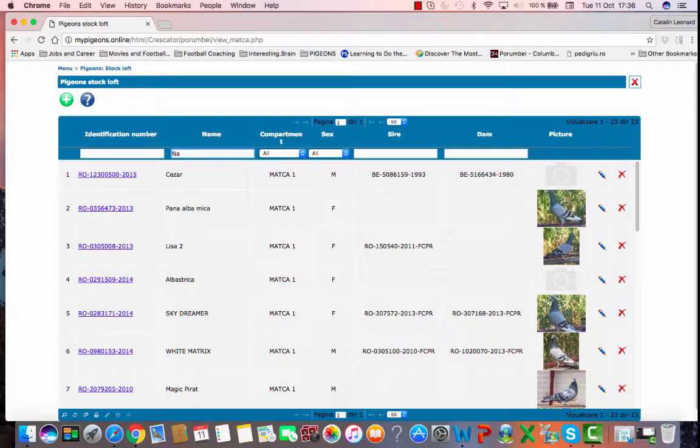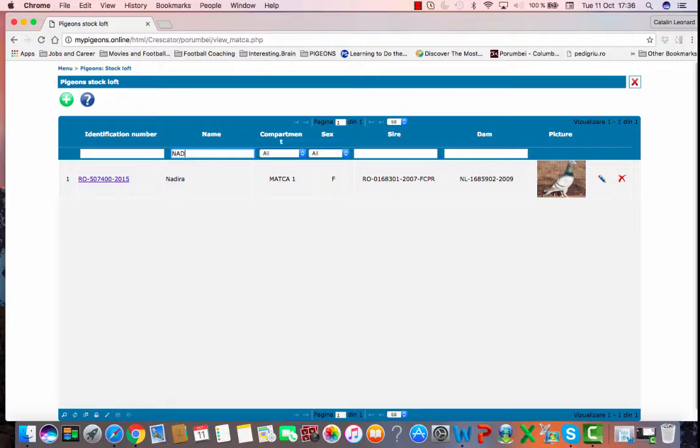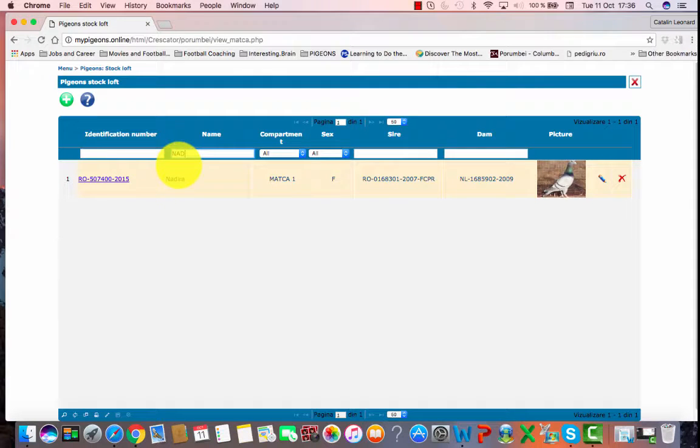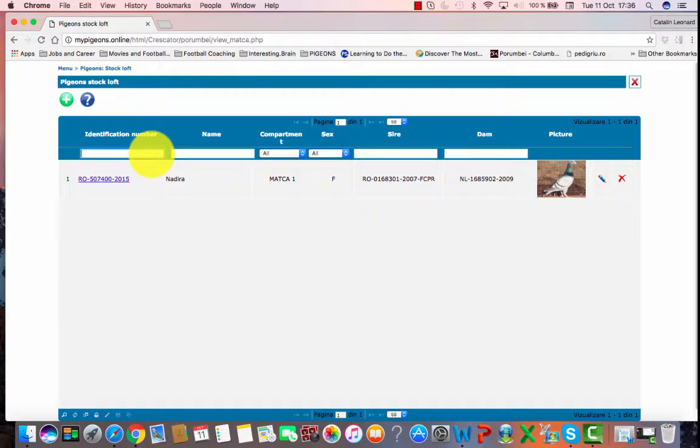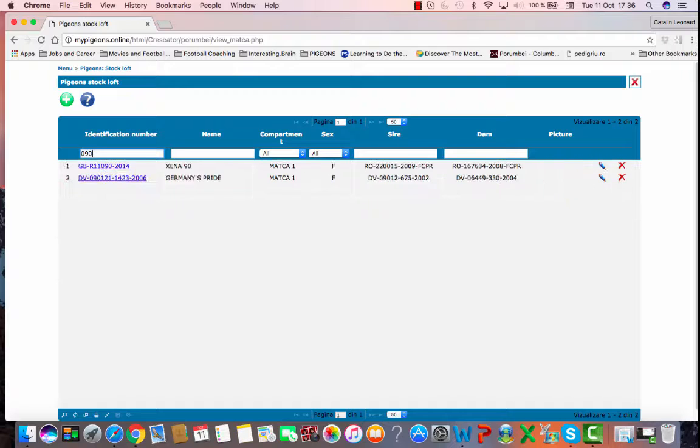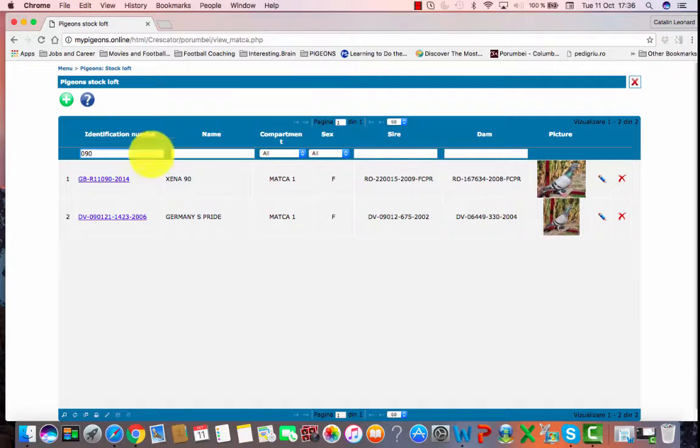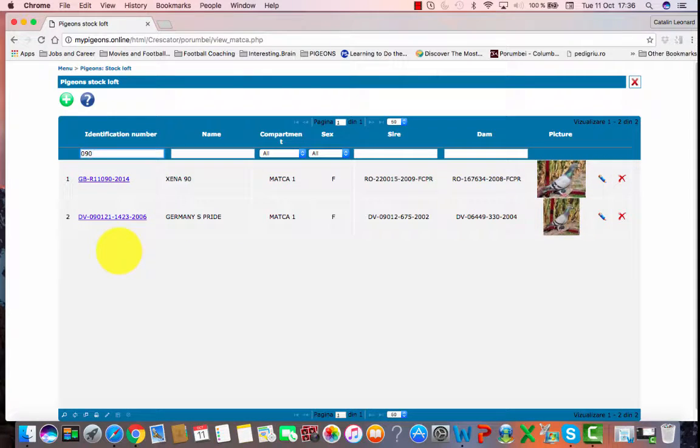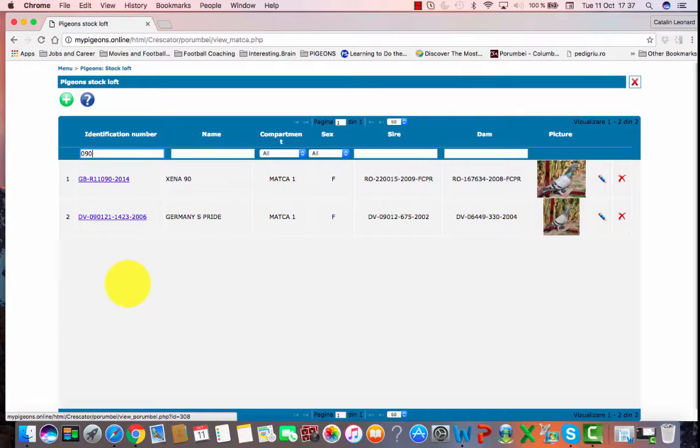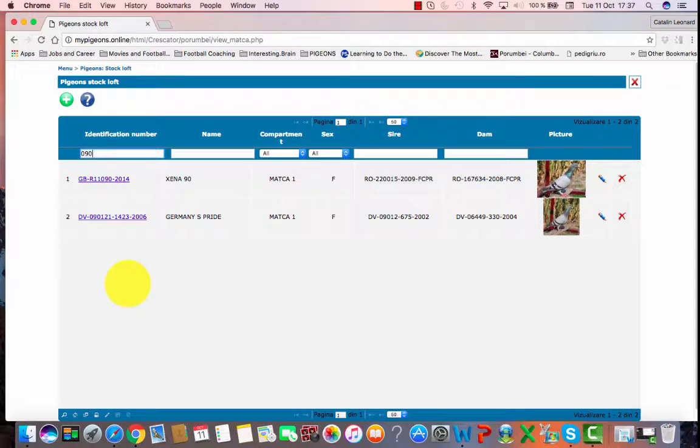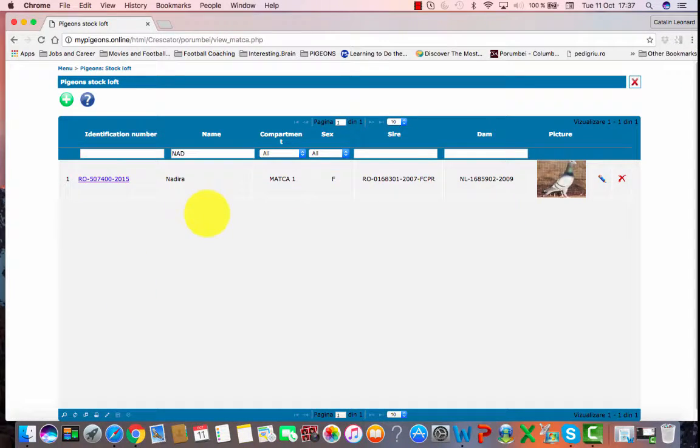Click enter and here we go, we have Nadira. Or as I said earlier, you can search by typing in a couple of digits from the ring number. Let's try with 090, click enter. We have two options and we will select the one we are looking for.